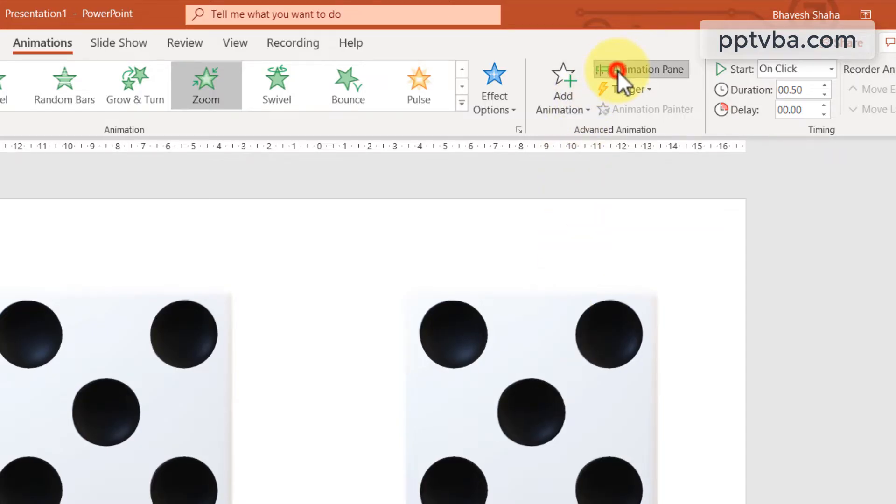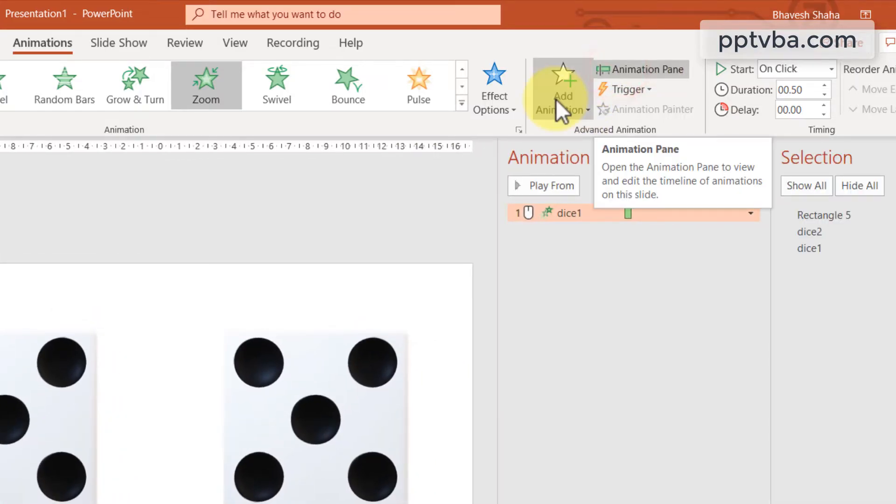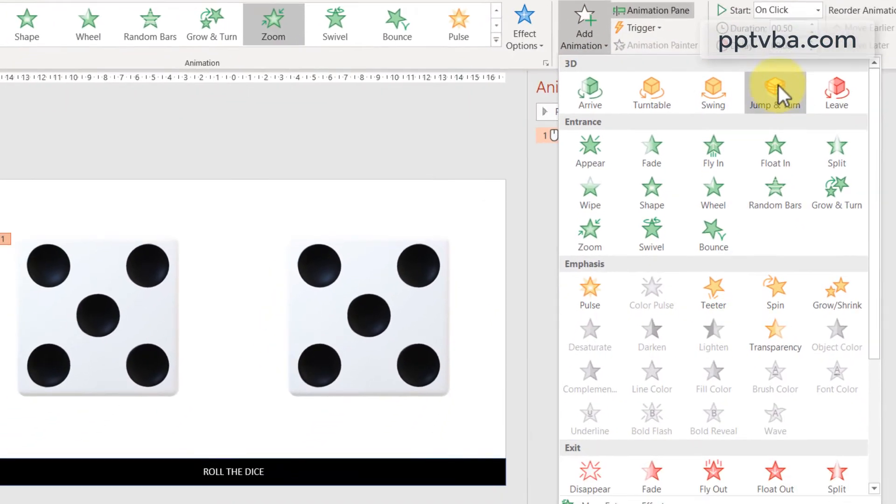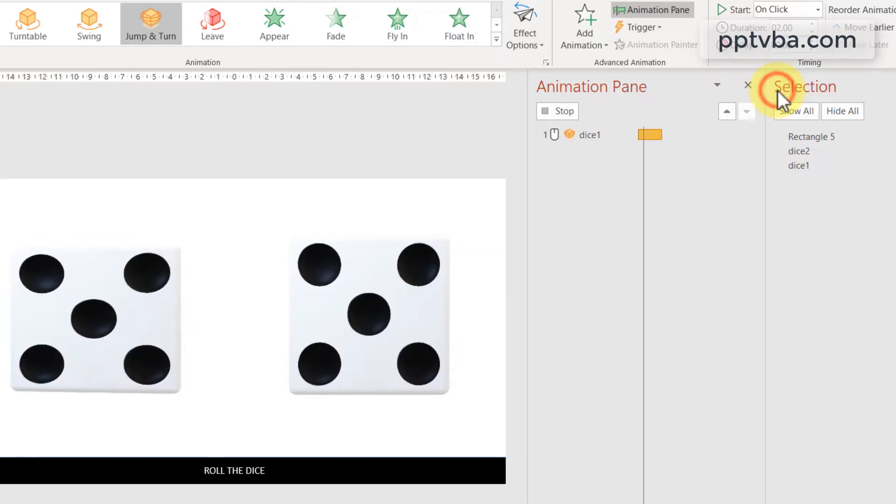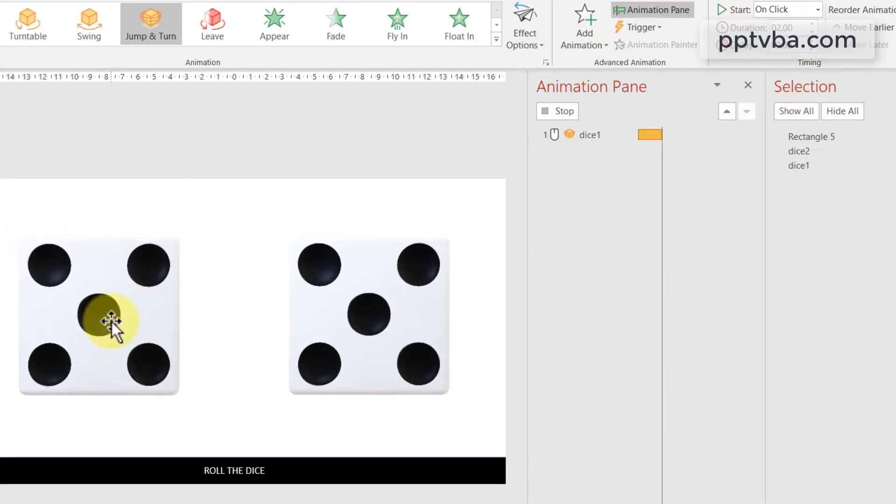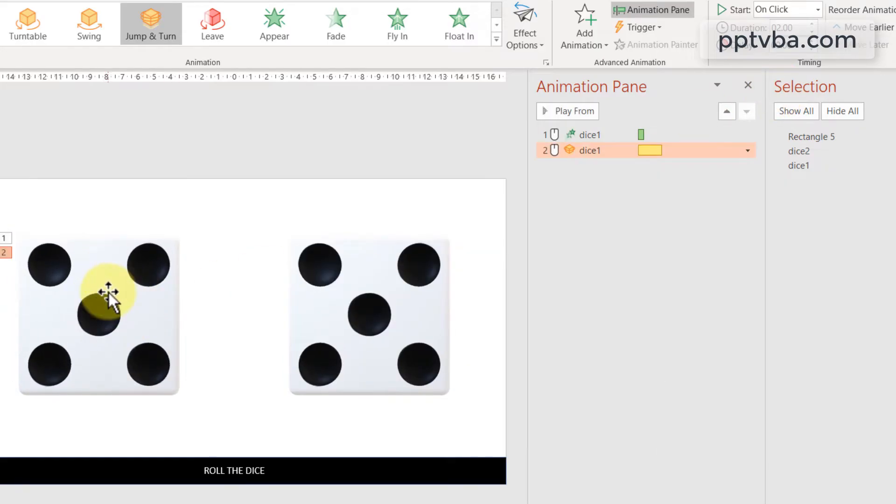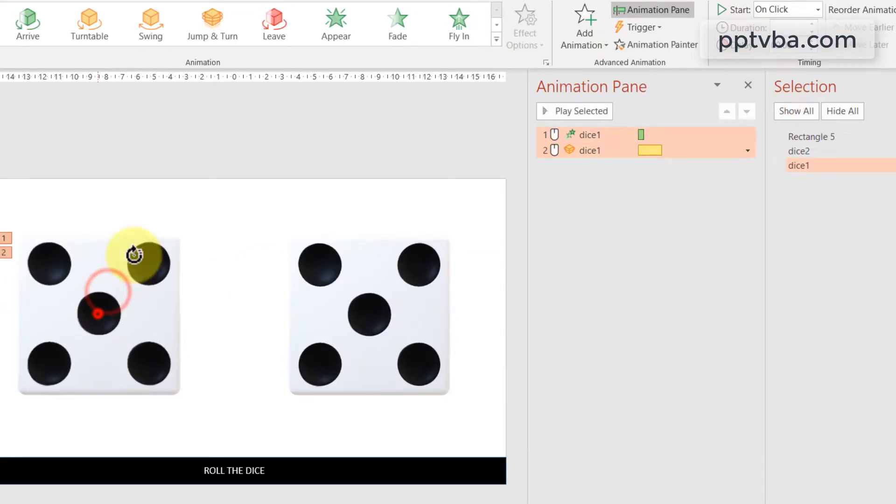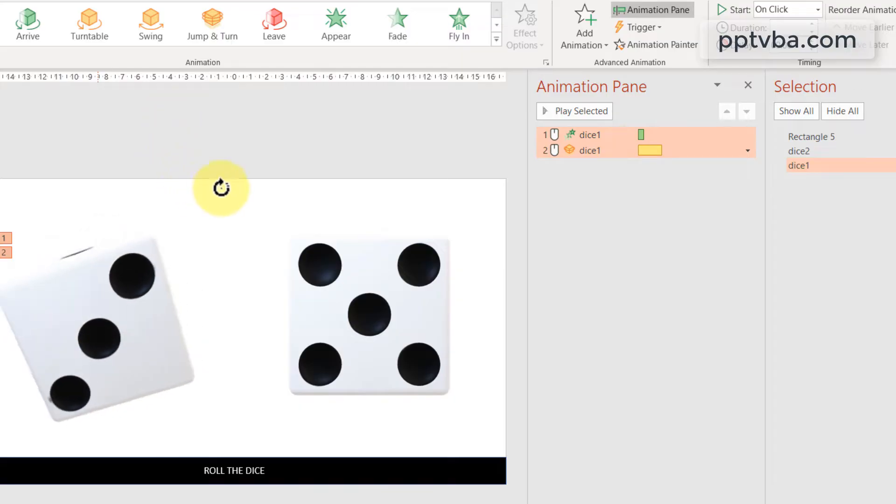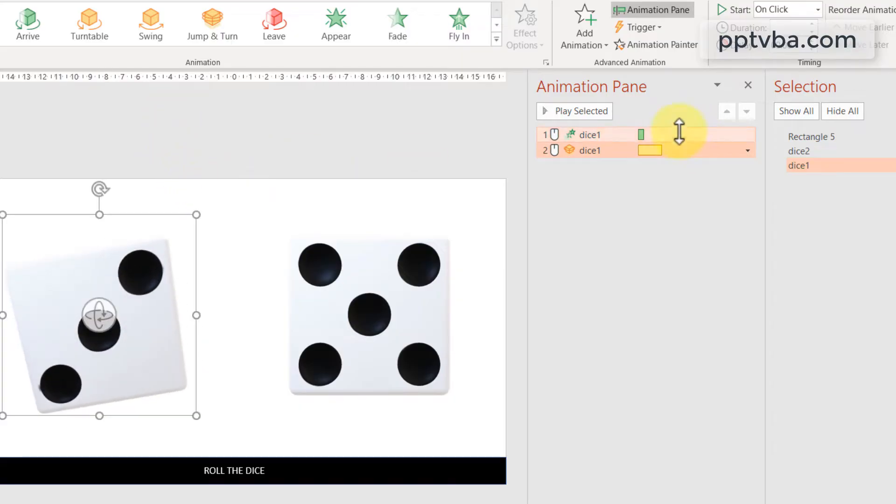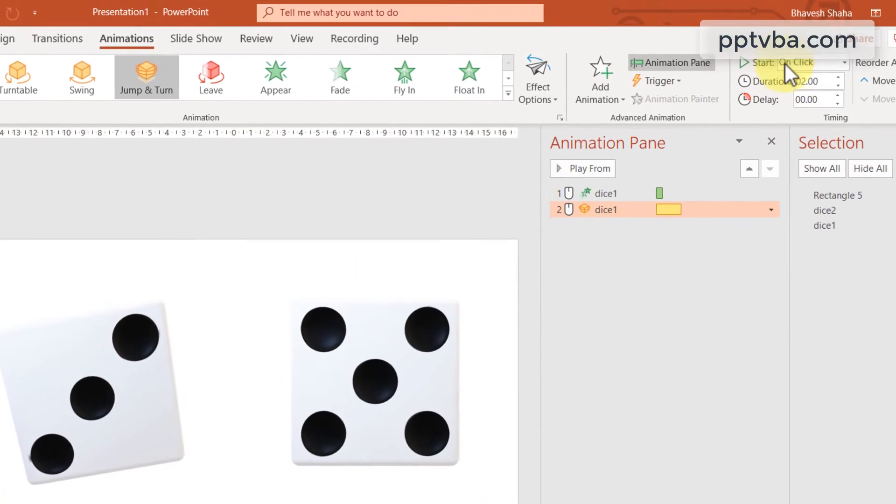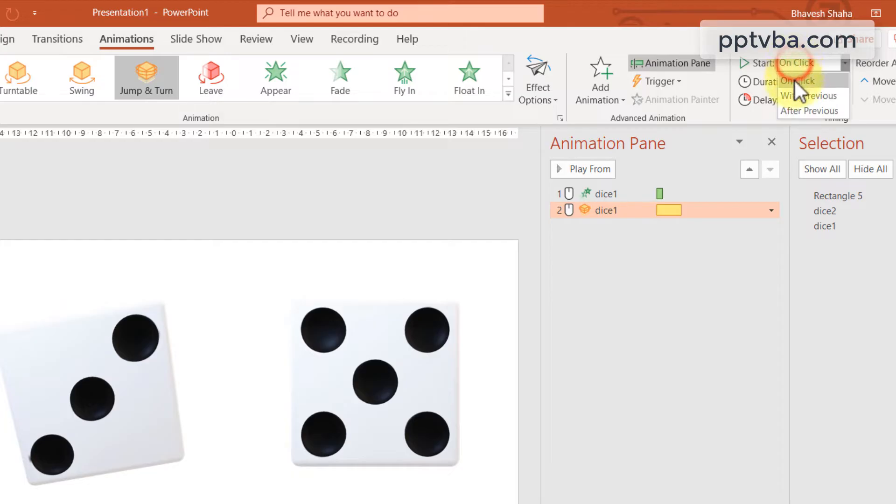Let's bring out the animation pane and now add the jump and turn 3D animation. We can also select the shape and change the faces to see how it would actually look like. Take the new animation and make sure it starts with previous.